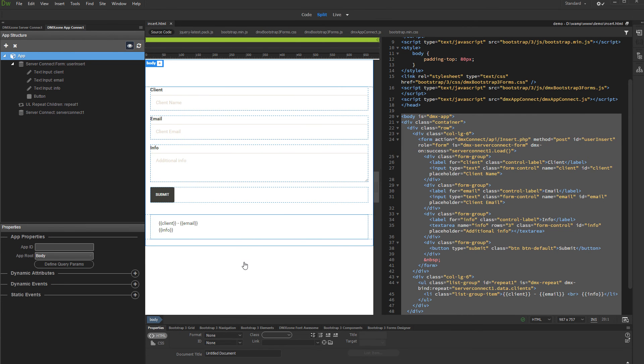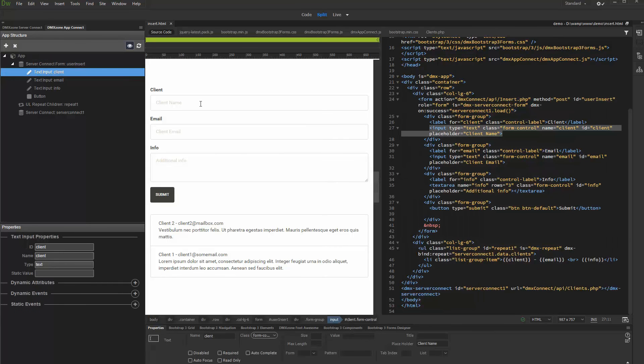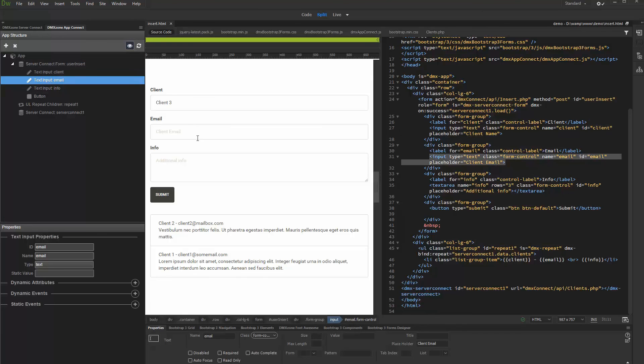Let's preview the results. Fill in the form fields with data and then click the Submit button. You can see that the Repeat Region data is being refreshed, and you can see the record which you just inserted.